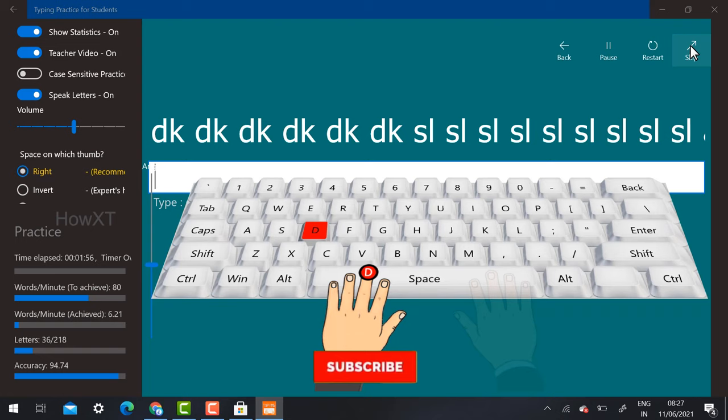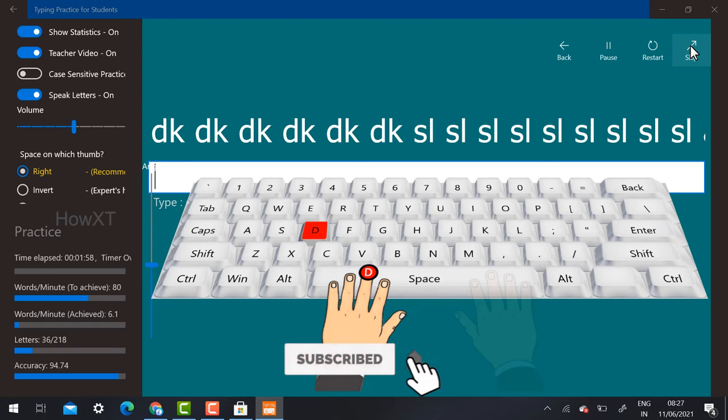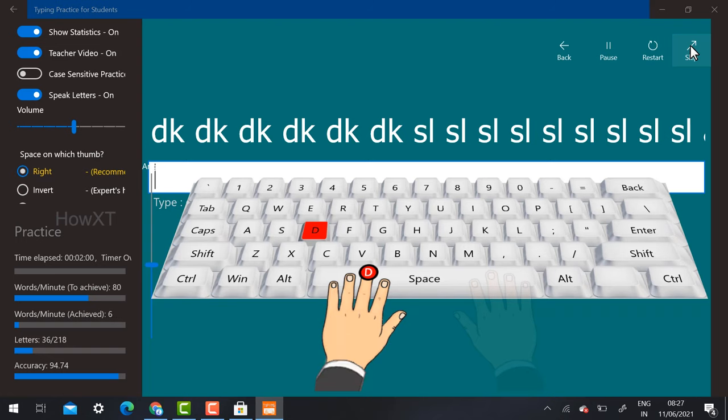When you finish your typing skills, you will get a job 100% sure. If you like this video, please share with your friends and subscribe to my How XT channel. Thank you dear friends, have a great day.